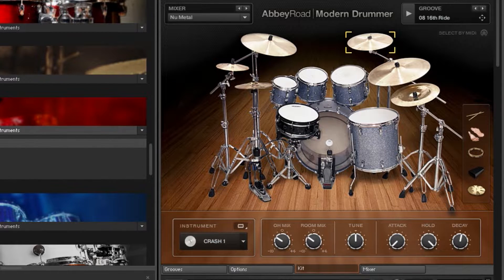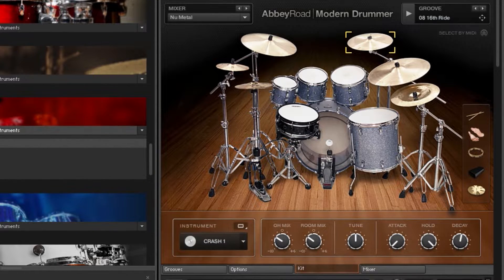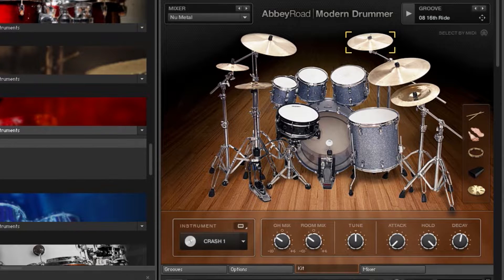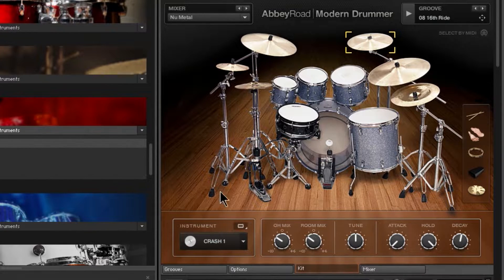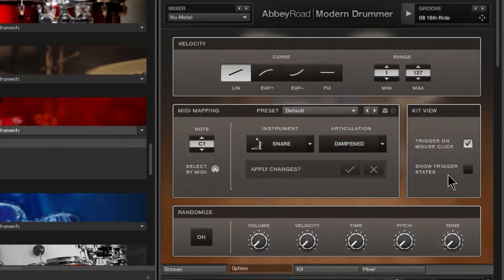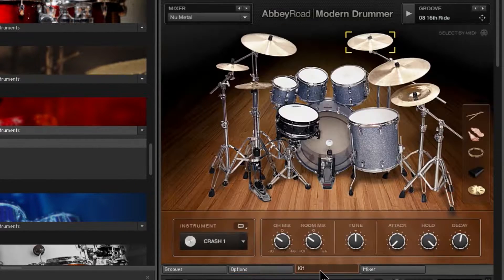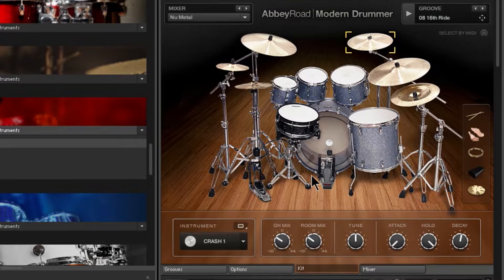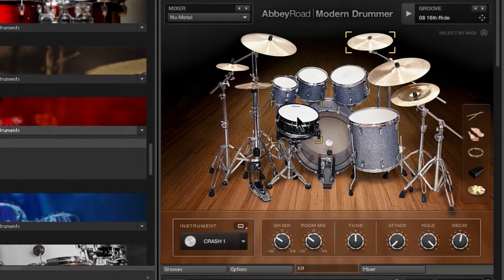Okay. Now, if I play back, we're still not seeing the triggers. That, again, is another option. Head down to Options, right here, Show Trigger States. Check that. Back to Kit View. Now, I click a drum, I hear it, and see it triggered.